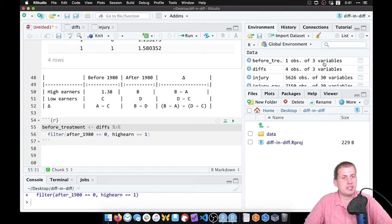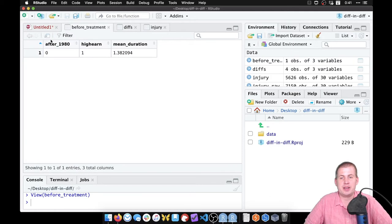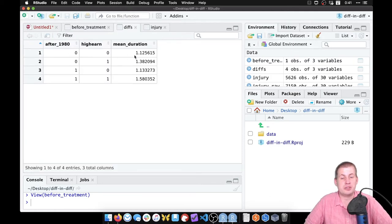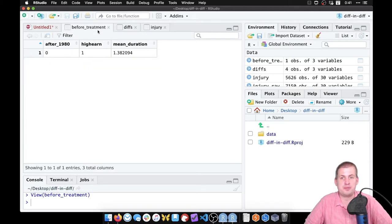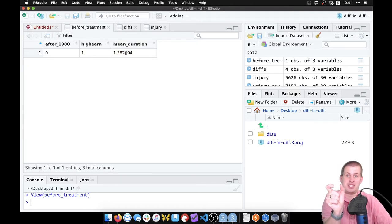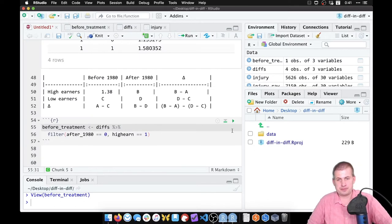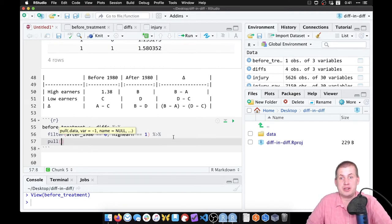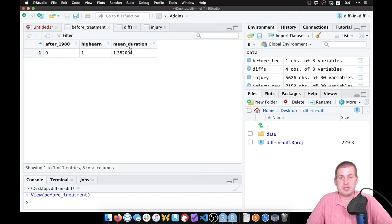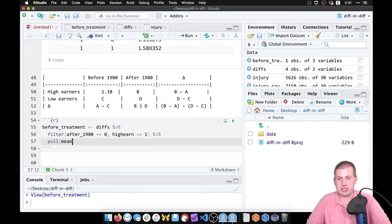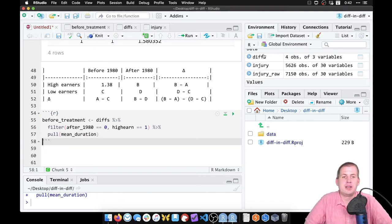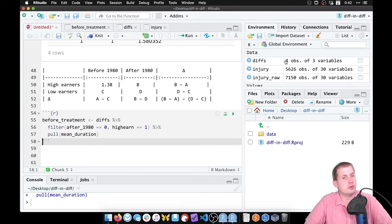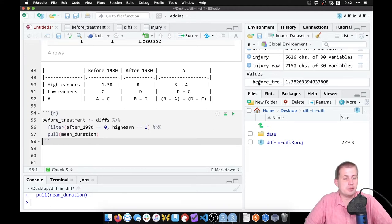We extracted one row from the `diffs` dataset that has our a, b, c, d numbers. But we really want just the single number from that cell. We add one more pipe and use the `pull()` function, which pulls a value out of one of the cells. We say `pull(mean_duration)`. Now in the environment panel, instead of a dataset we have a value called `before_treatment` — 1.38209.